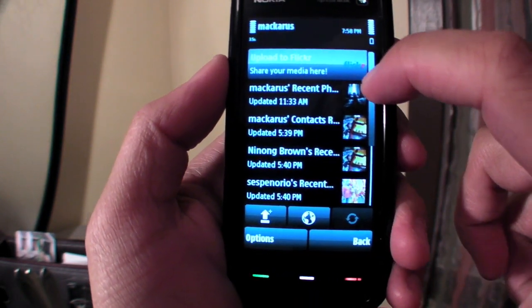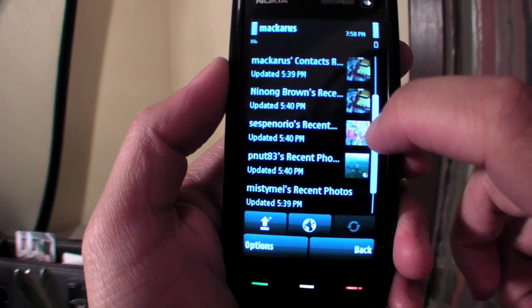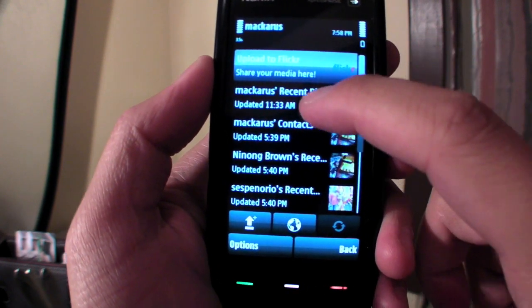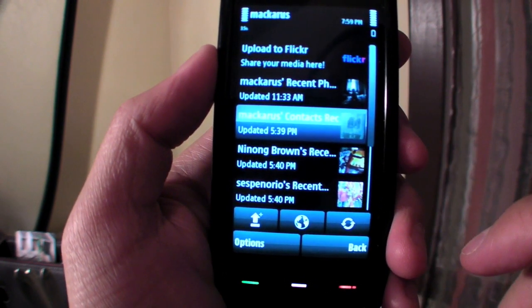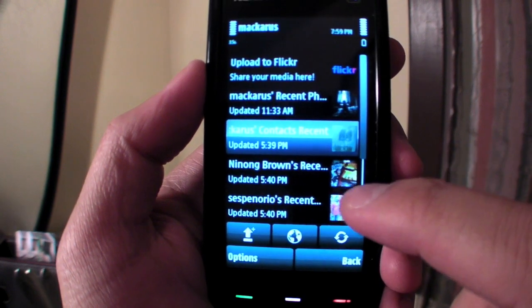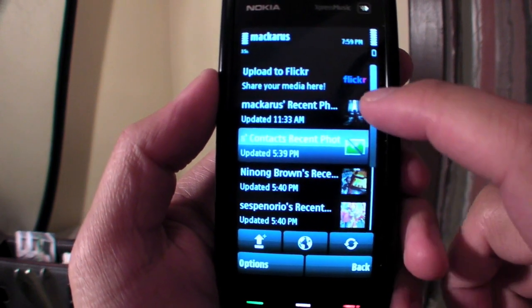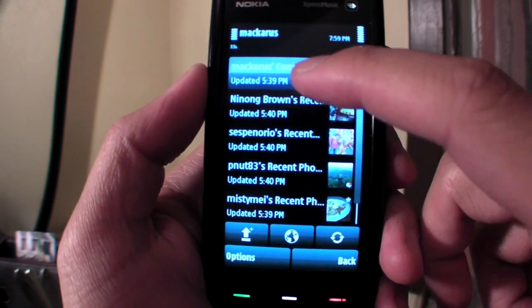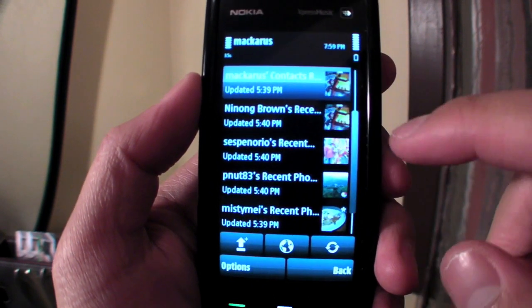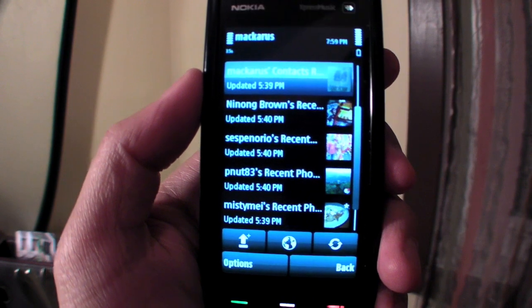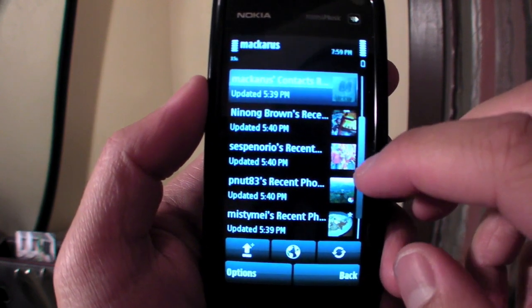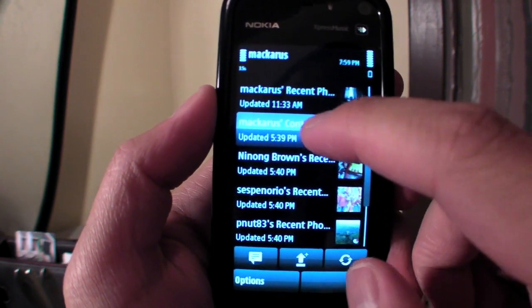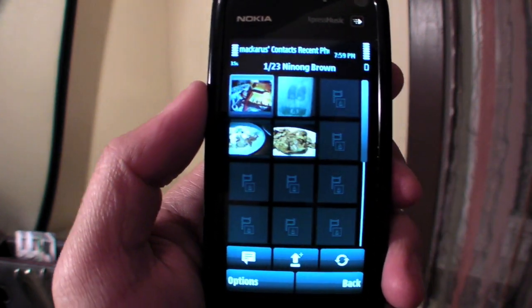Here's a list. This is my recent photos, my contacts' recent photos, and my friends' separate photos. Let's go to my contacts' photos.